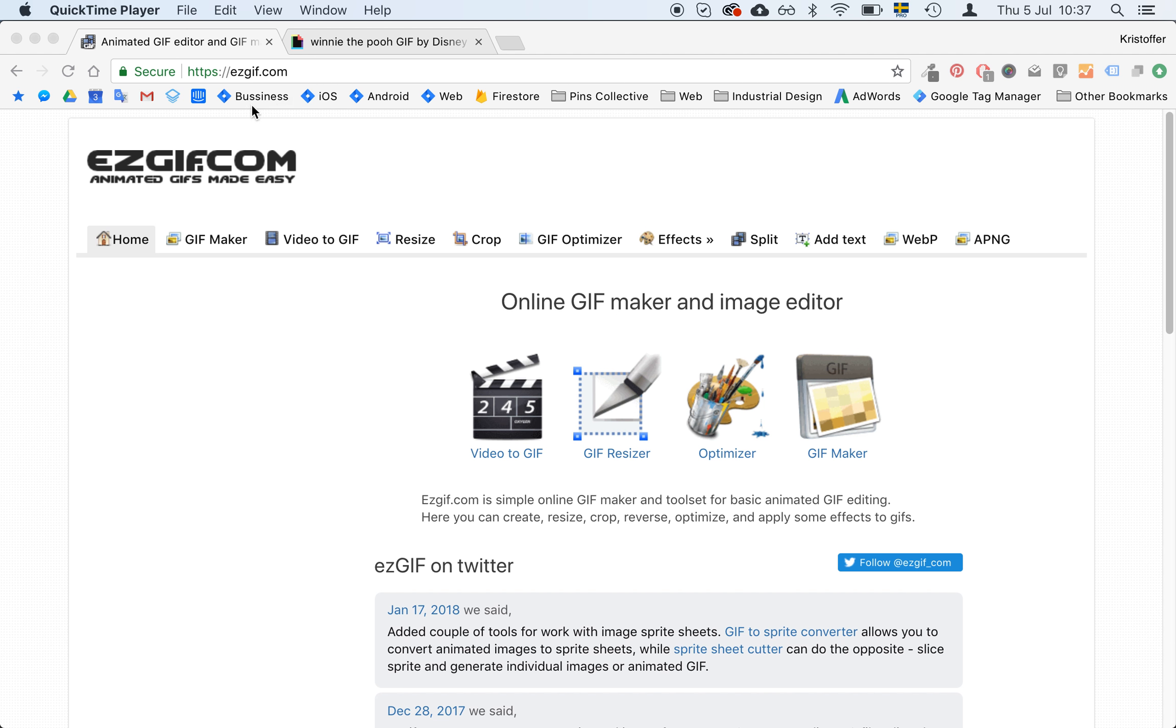So it's called easygif.com, notice the spelling here. And it's quite a big tool, so I suggest you experiment around yourself.